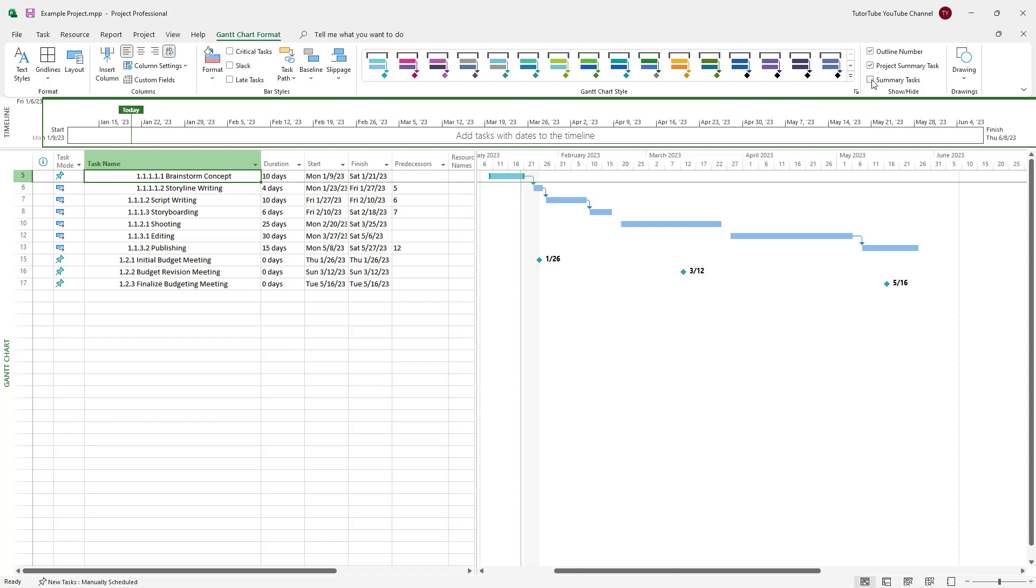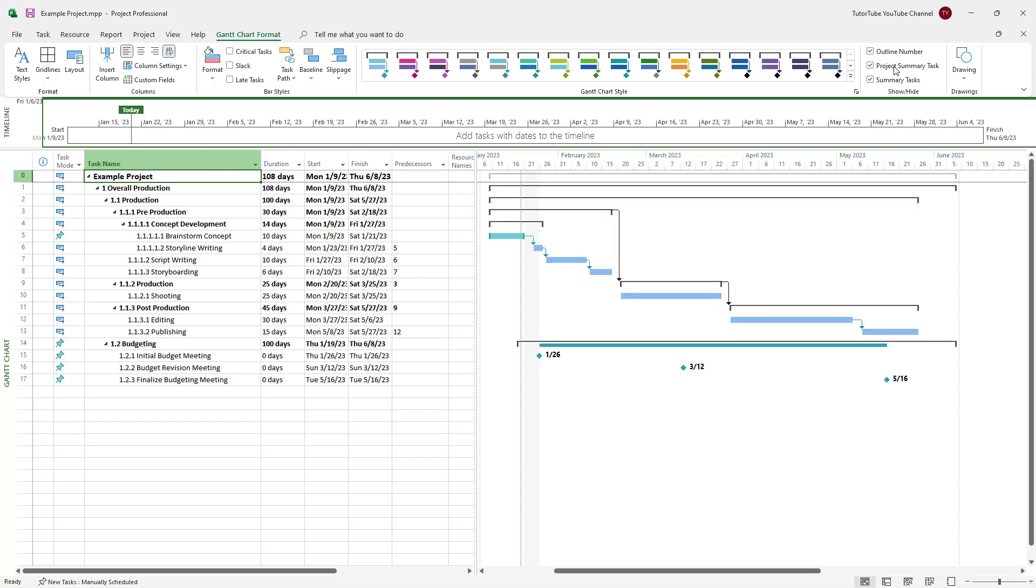You can turn on everything and off like this so that you can see different task details as per how you like. So that is how you can show and hide summary tasks and outline numbers inside of Microsoft Project.